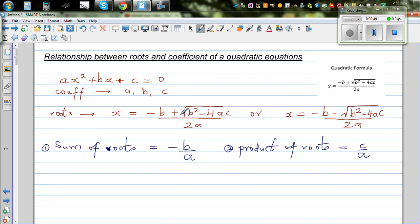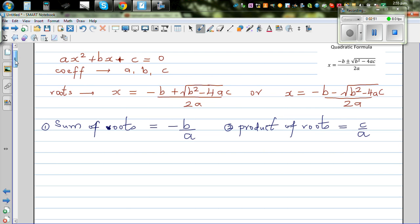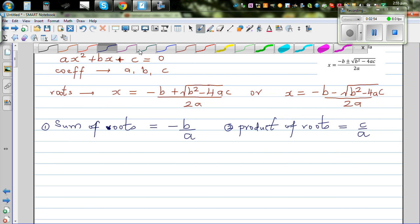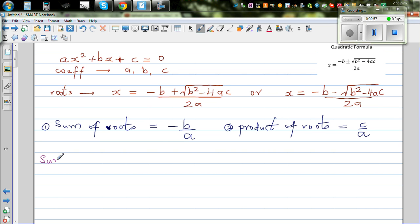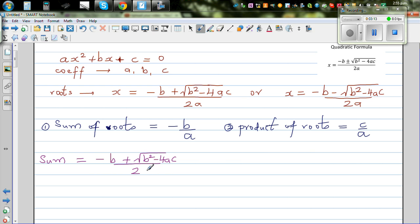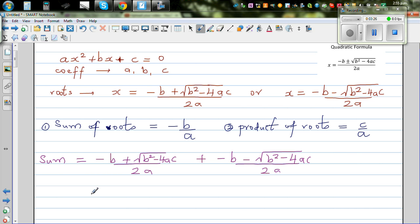So the roots are these two expressions. Let's prove the first result: the sum of roots. The sum would be: minus b plus square root of b squared minus 4ac, over 2a, plus minus b minus square root of b squared minus 4ac, over 2a. We are adding the roots in their general form.